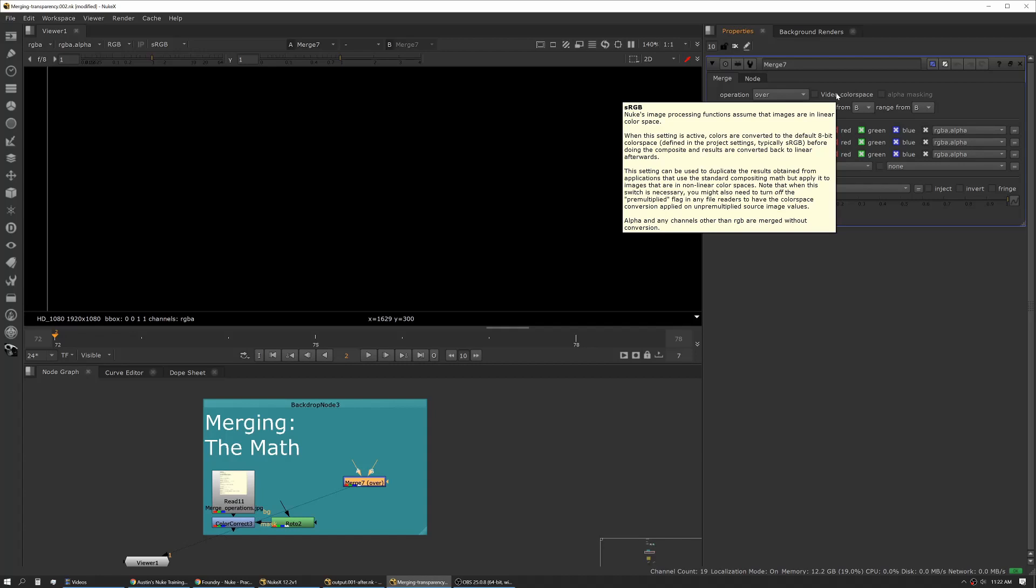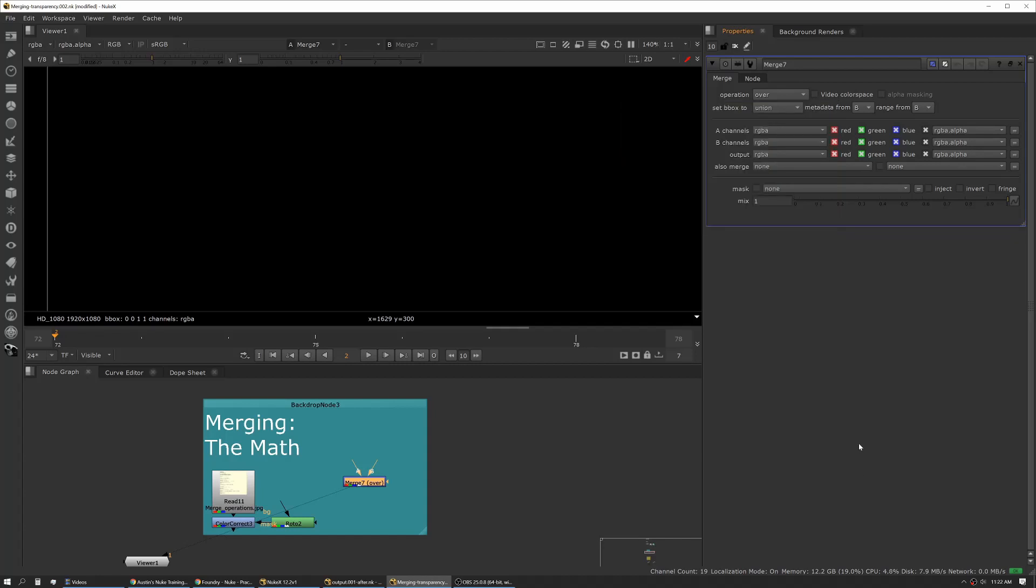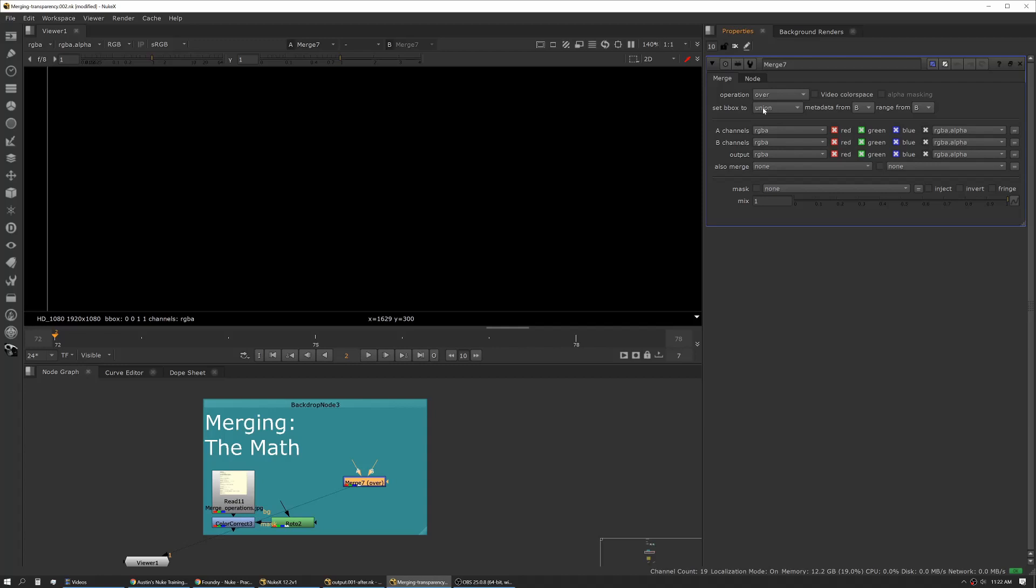Set bbox - bbox stands for bounding box. Bounding box is where only pixel data exists. Depending on the format, bbox and format aren't necessarily the same. Your format is defined by the image sequence itself or by your preferences for that project. Bounding box is established by what pixels actually contain data.